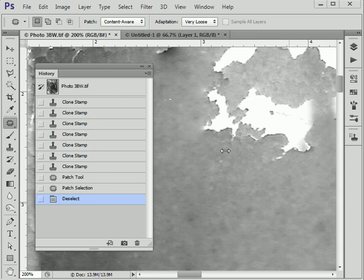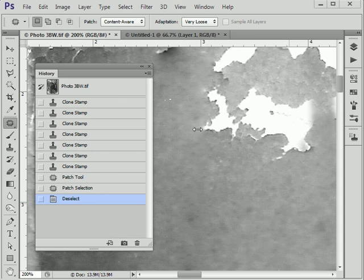The patch tool is for selecting damage and patching out cracks, creases, and bits of damage in an old photograph simply by replacing them with tone and texture from somewhere else within the image.